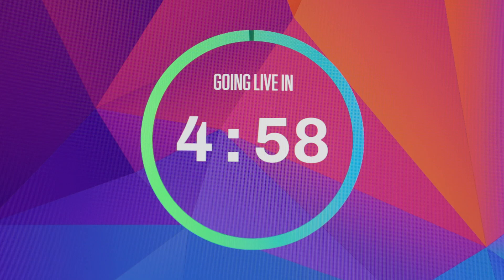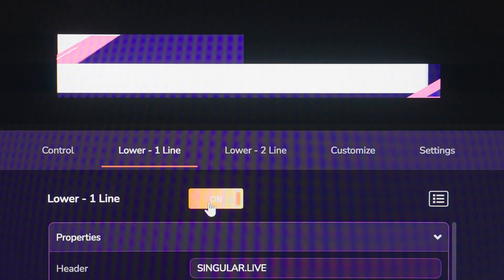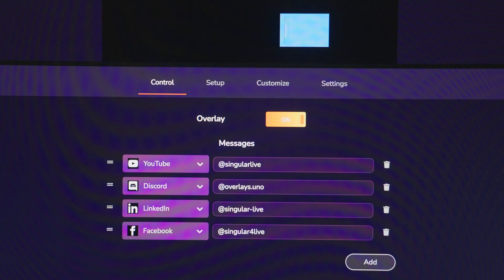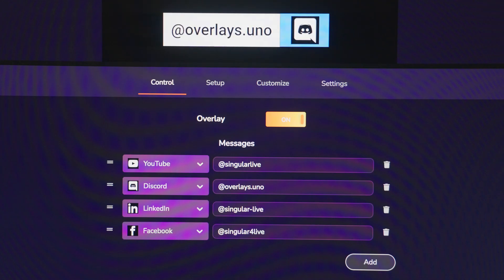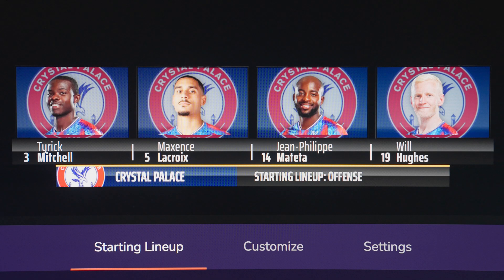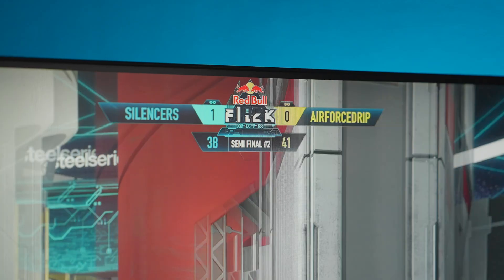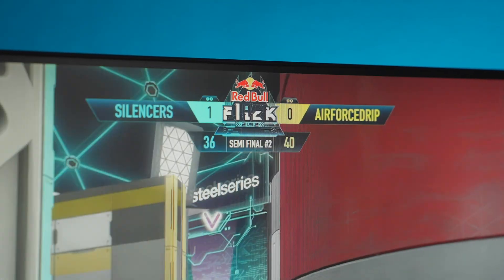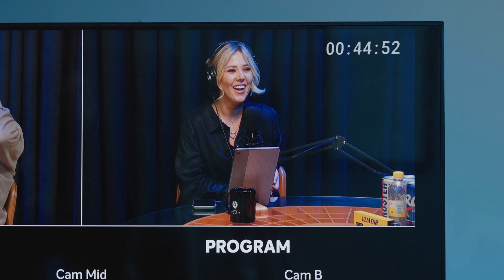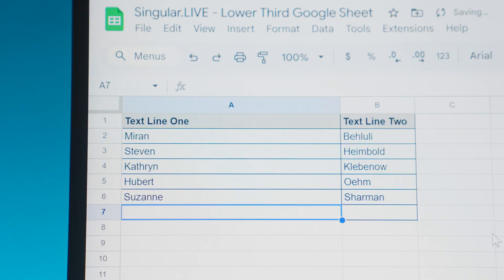From countdowns leading into live shows, to lower thirds highlighting talking points in podcasts or social media handles during business events. Dynamic scoreboards, lineups, and leaderboards for virtually any sport, including electronic ones, to specialized cases like showing your host exactly how long your awesome show has been on-air.